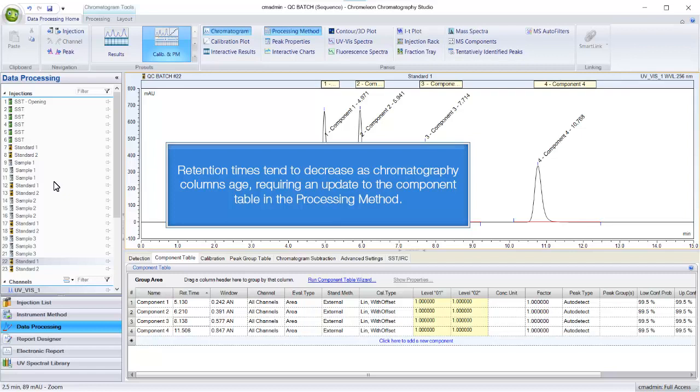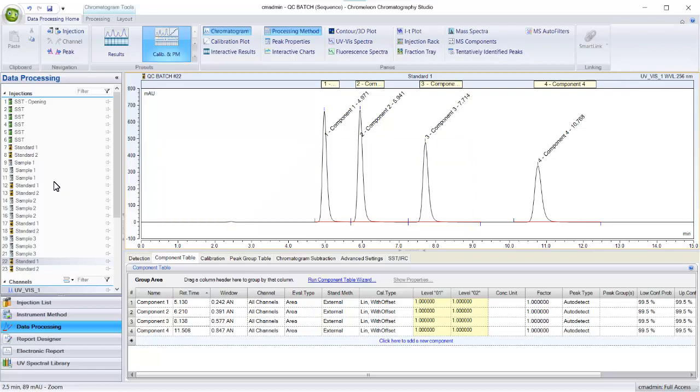Retention times tend to decrease as chromatography columns age, requiring an update to the component table in the processing method.